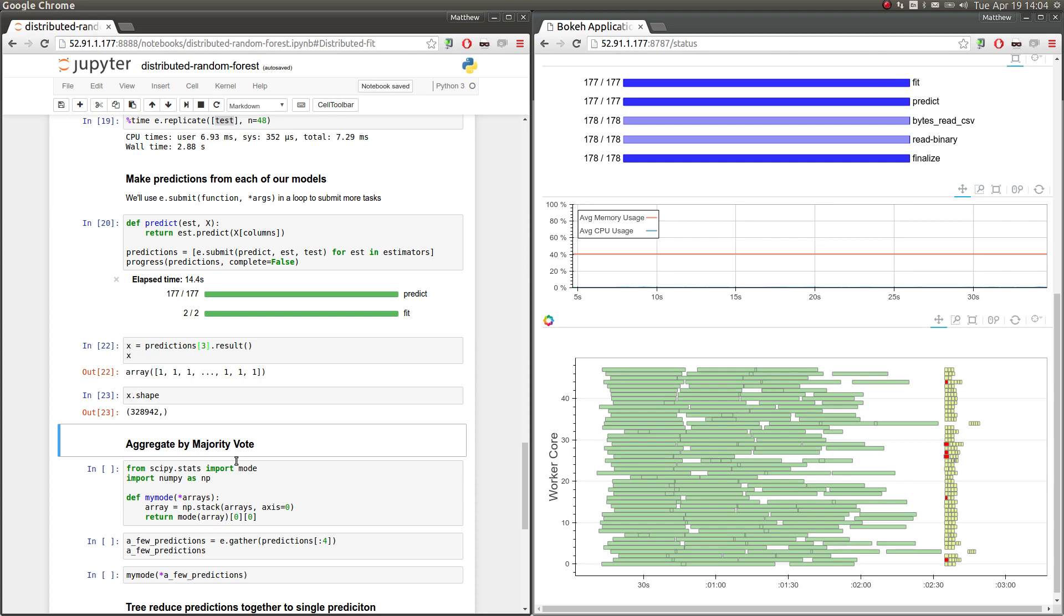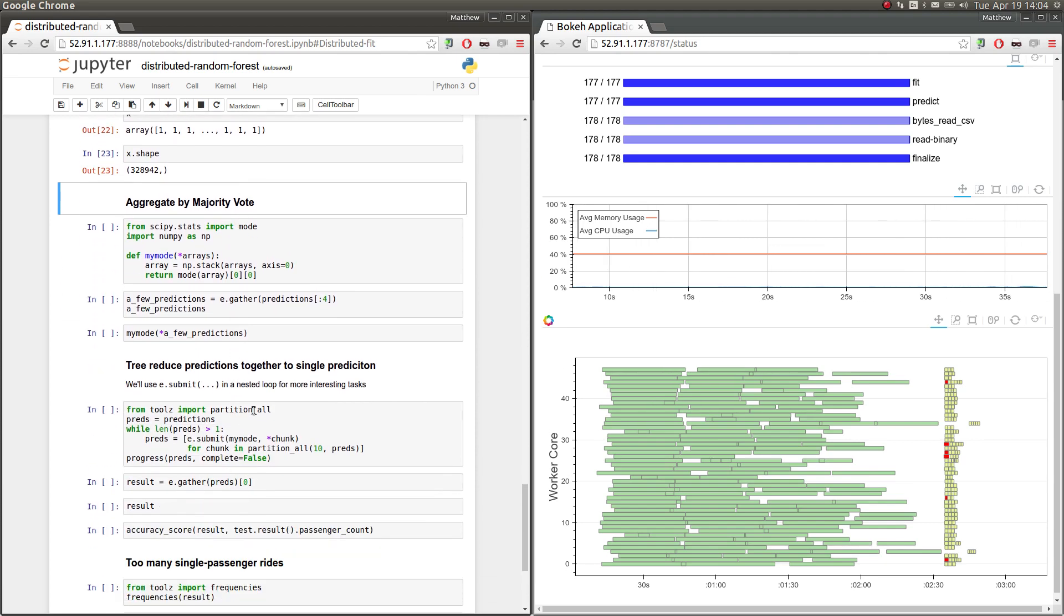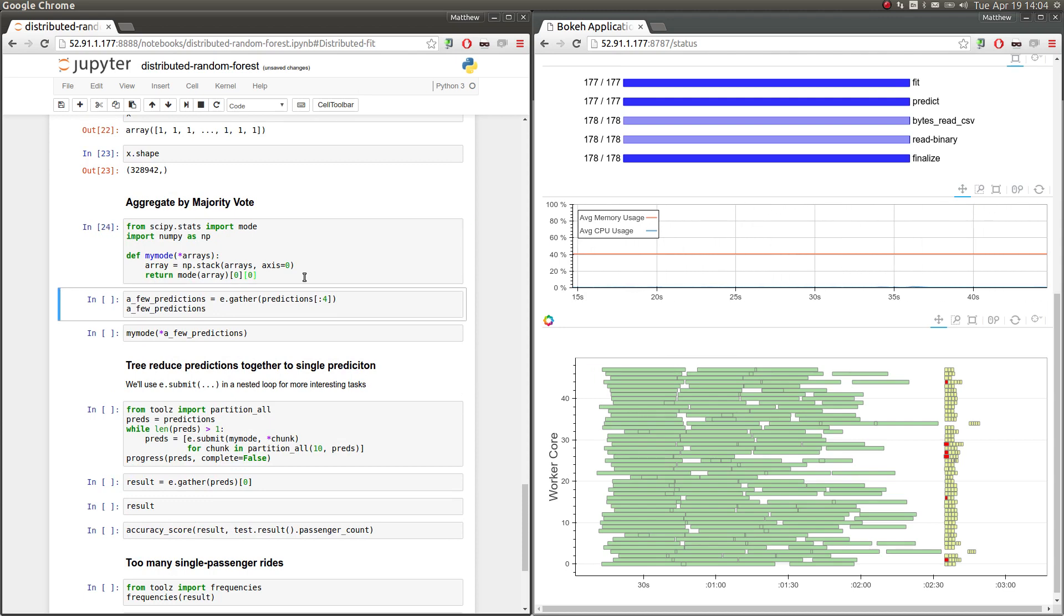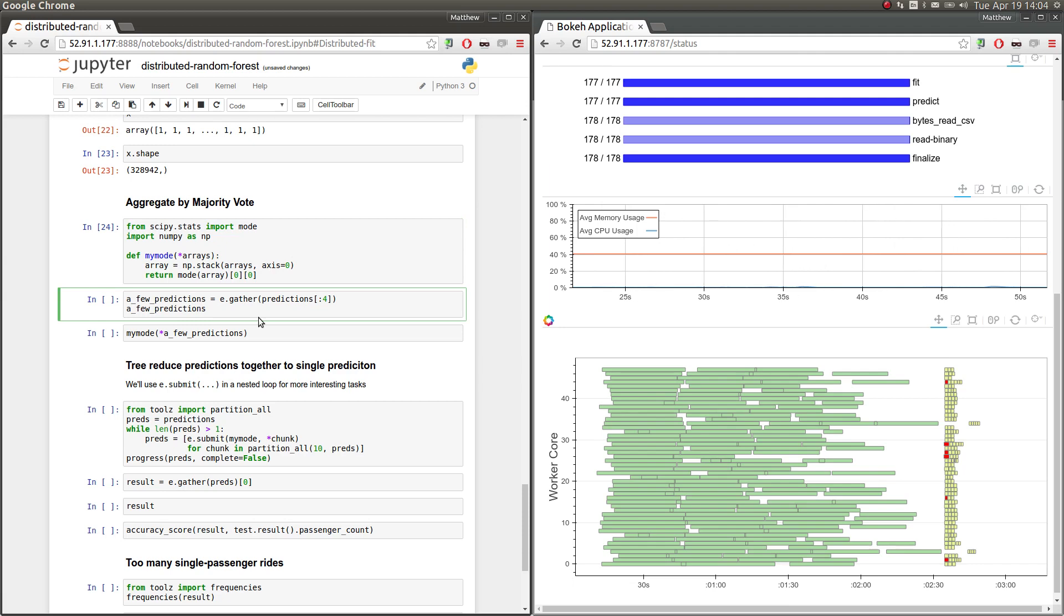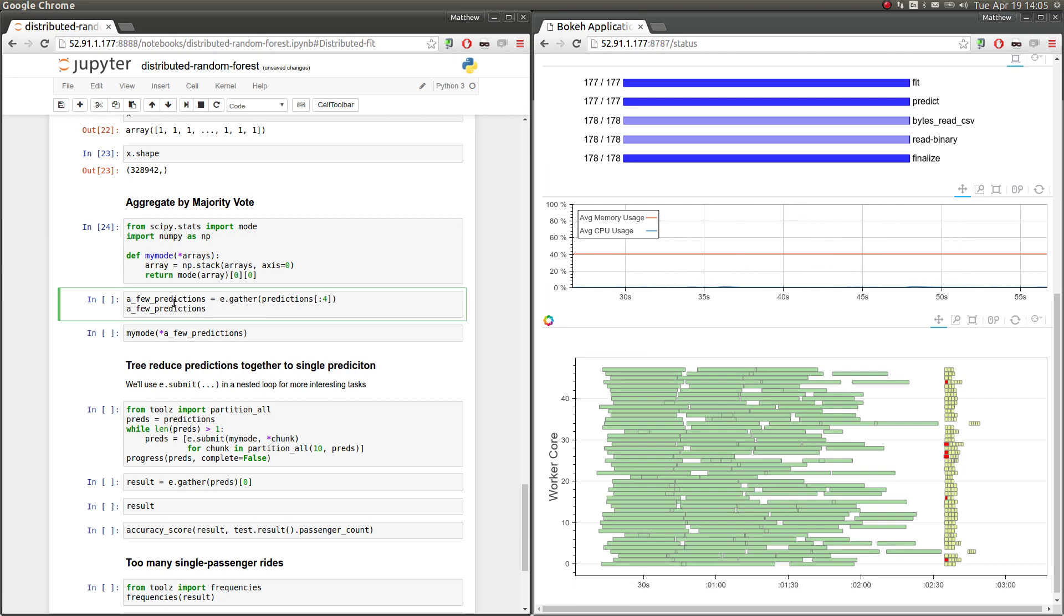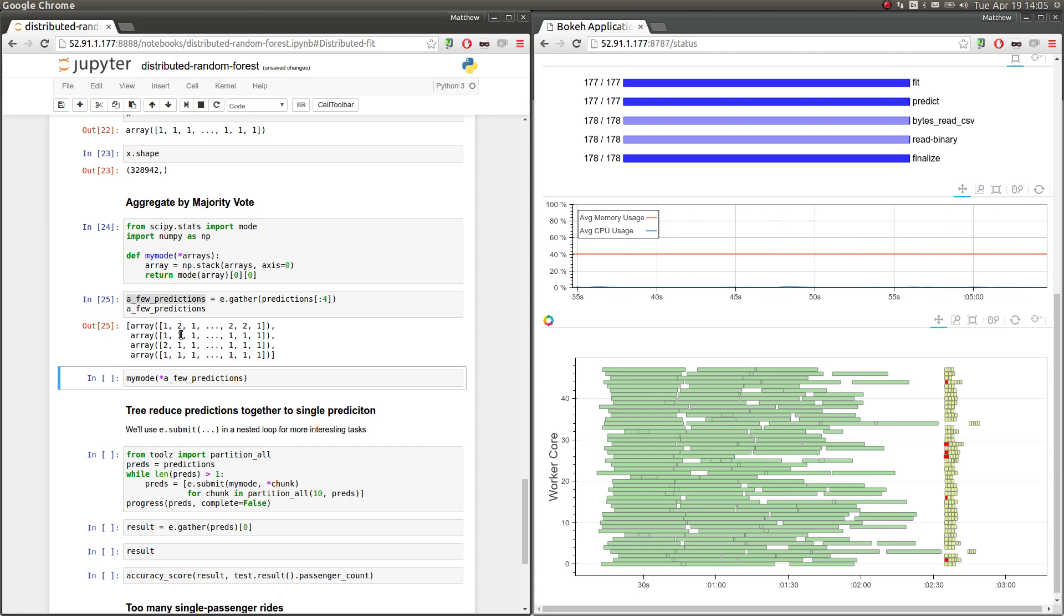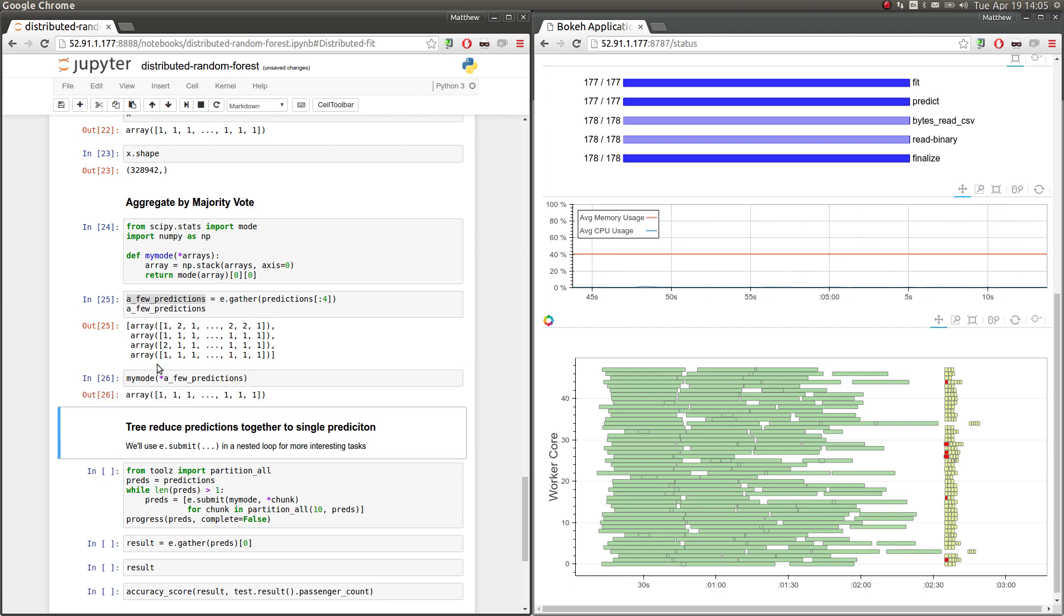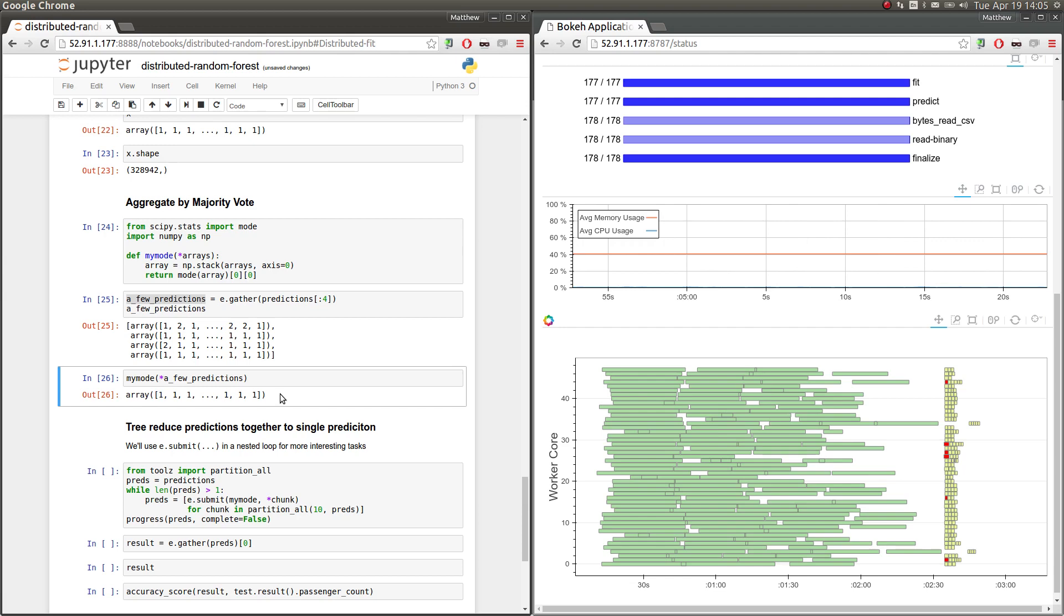So one way to aggregate all these different predictions together is to allow them to vote and take the majority vote. So we're going to compute the mode of all of these arrays. So here I'm making a small mode function using the scipy stats mode function. And that's going to, so if we take, let's say, four predictions. So we're going to use the gather method here to gather four futures and get four actual results in our local process. And so we have here four different futures, sorry, four different results now. And we see that, you know, for this first ride, three of our estimators thought that there was just one passenger and one estimator thought that there was two passengers. And so we're going to compute the mode and, you know, the majority three went out over the minority of just one person. And in this case, and as in many cases we'll see, we end up averaging to all ones.